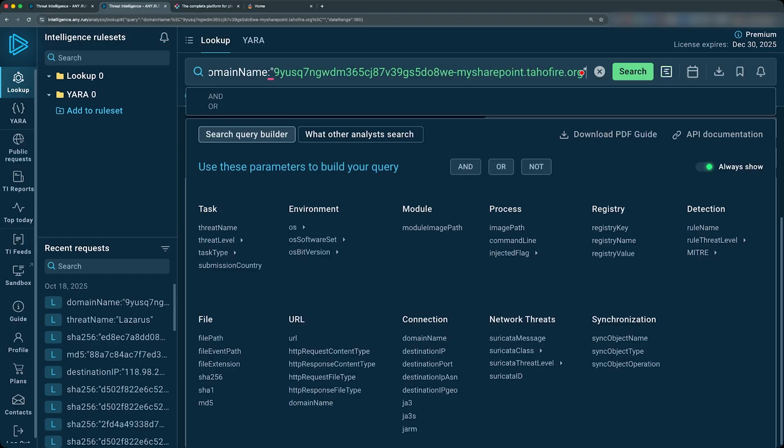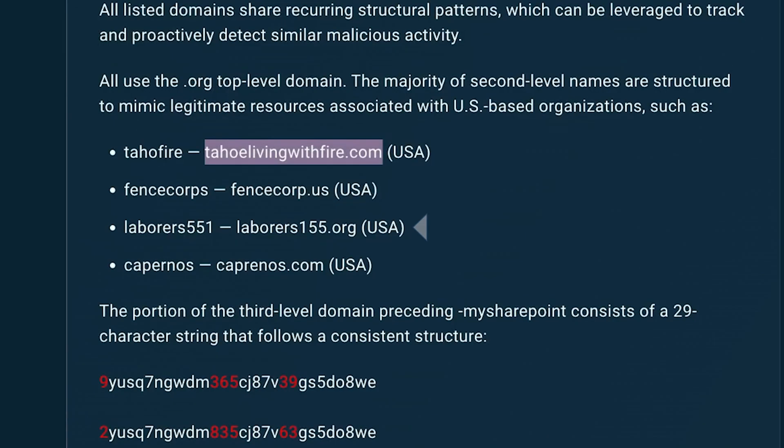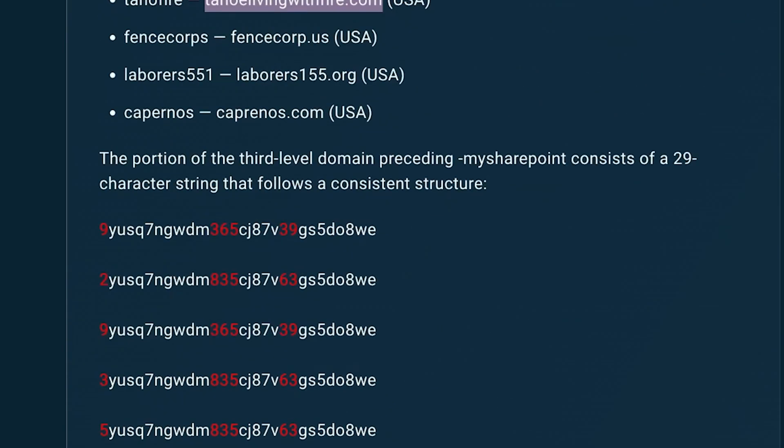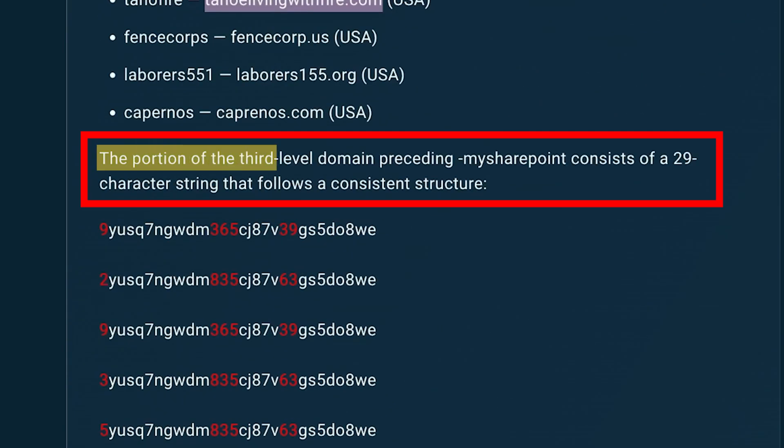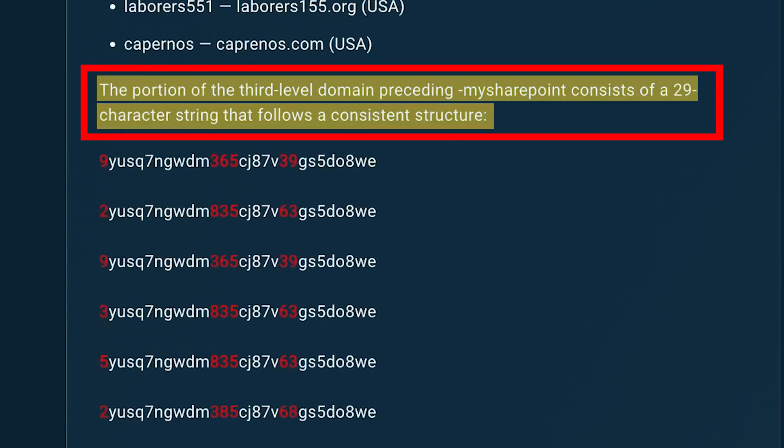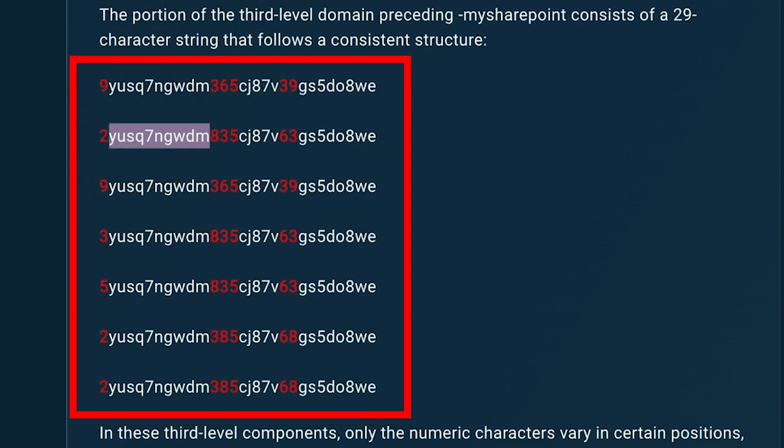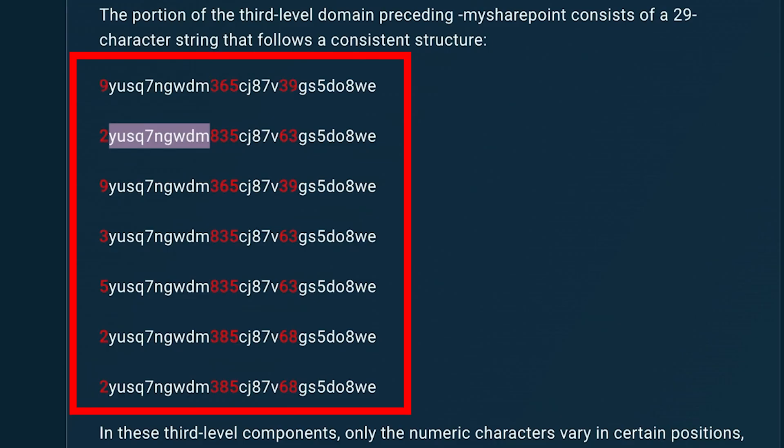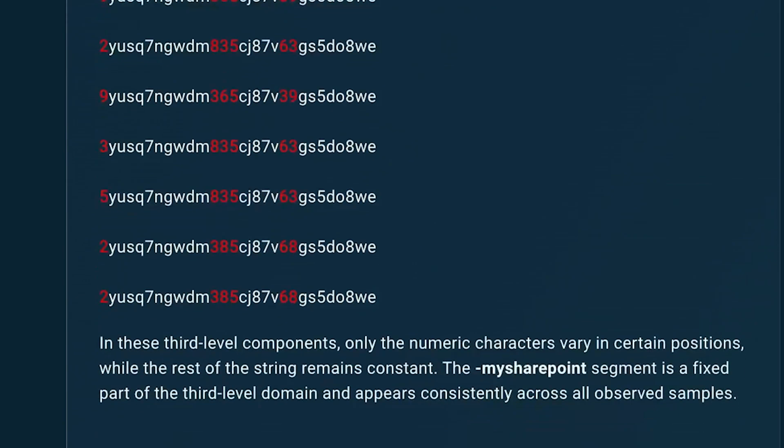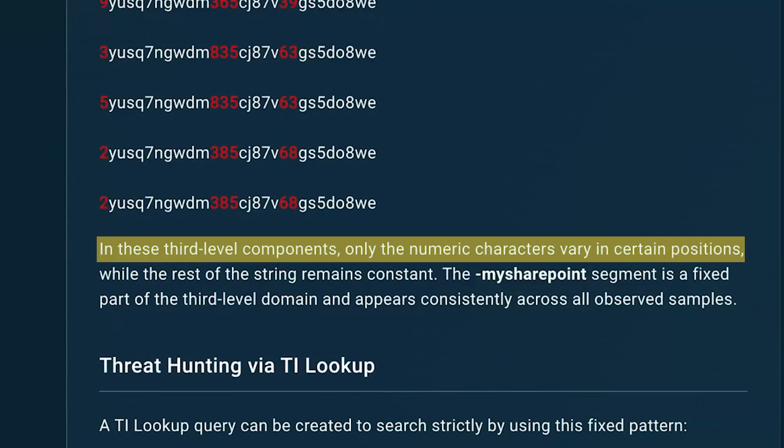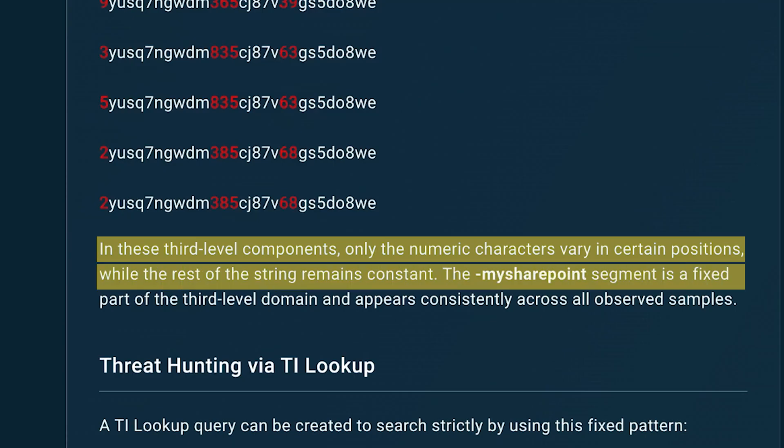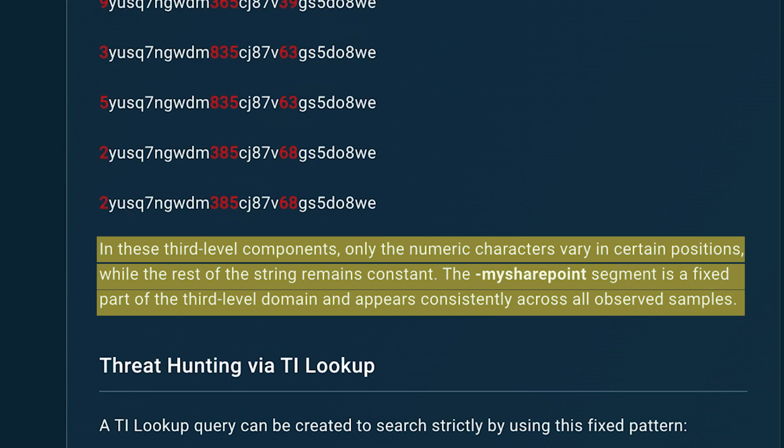Let's see what the other ones are about. We've got FenceCorps, Liberos155.org, and Capernos.com. We see a little bit of typo squatting here. And here we see that the portion of the third level domain preceding my SharePoint consists of a 29 character string that follows a consistent structure. It's the same string here in the middle. So we see the same string here in the middle, then 365, 835, or 385. And then the same string again, then 39 or some other number. So in these third level components, only the numeric characters vary in certain positions while the rest of the string remains constant. The dash my SharePoint segment is a fixed part of the third level domain and appears consistently across all observed samples.